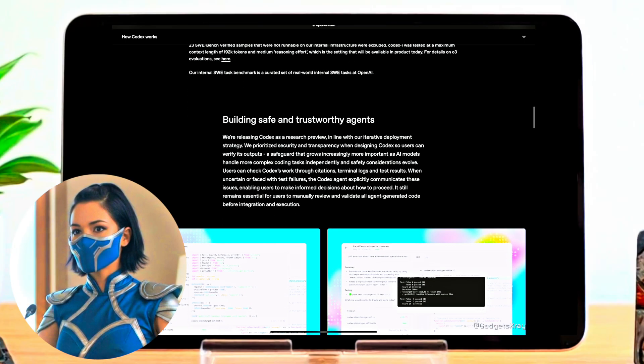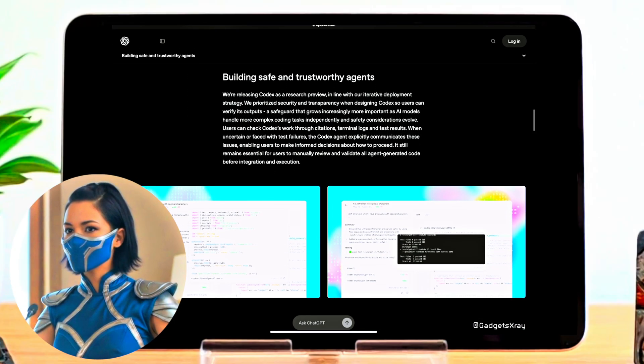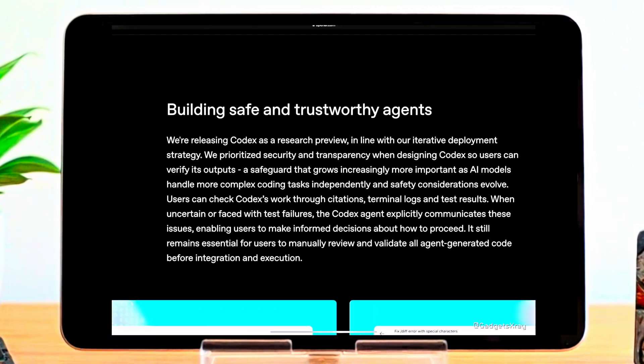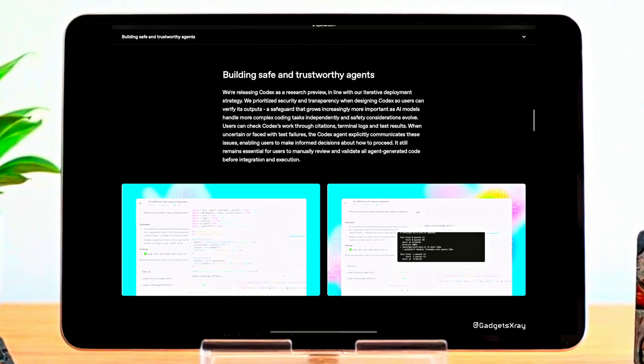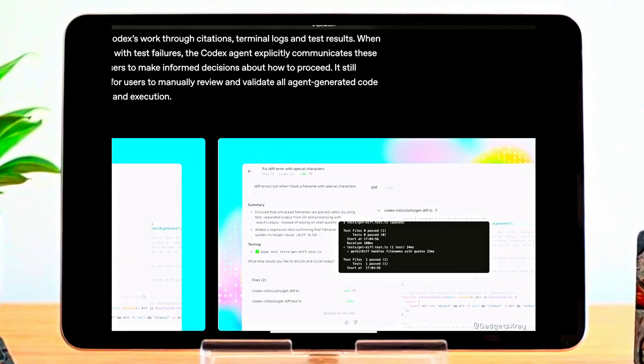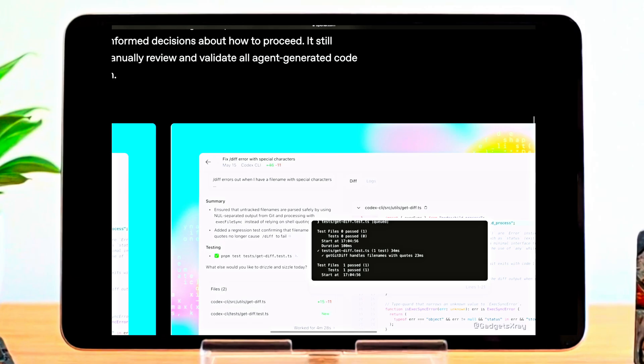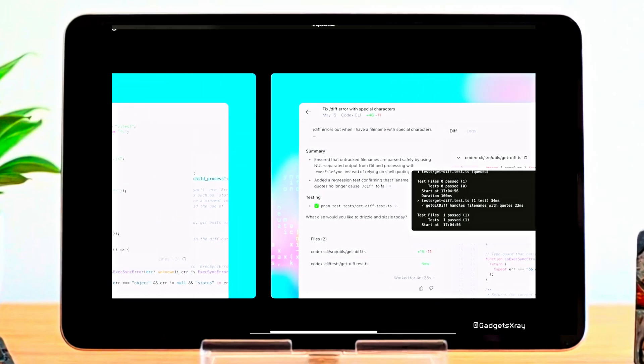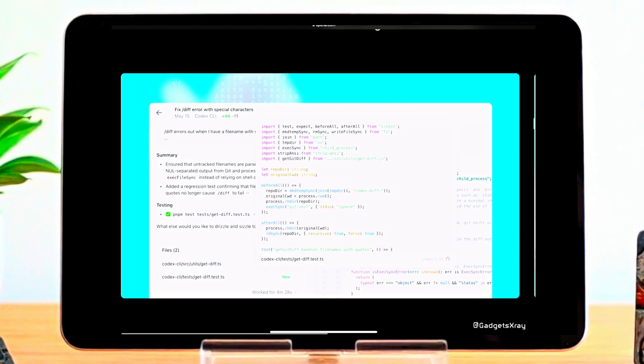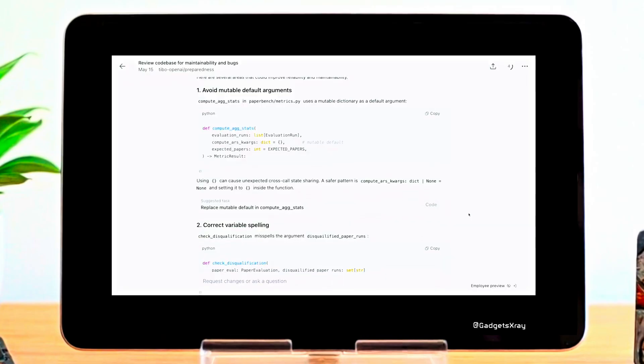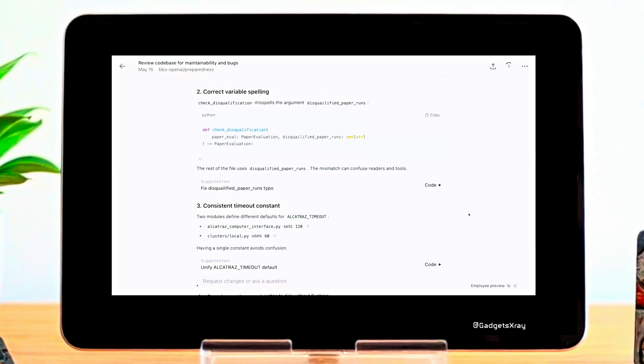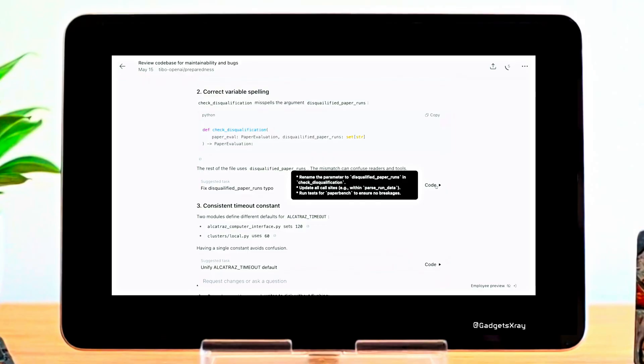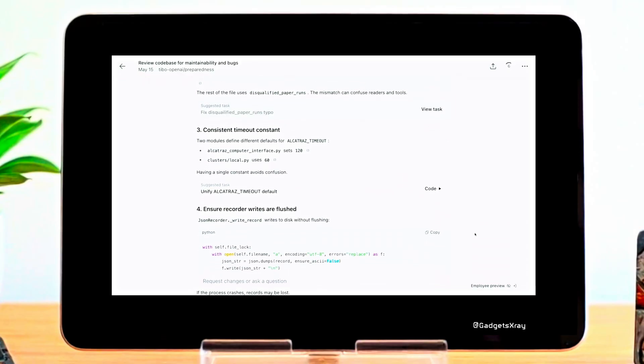Codex is being released as a research preview, reflecting our commitment to an iterative and transparent deployment strategy. Security is a top priority. That's why Codex is designed to let users verify outputs, especially as models handle more complex and sensitive coding tasks. Users can inspect citations, logs, and test results. If something goes wrong or a result is unclear, the Codex agent explicitly flags the issue, helping users make informed decisions. But human oversight remains critical. Users should always review and validate agent-generated code before deploying it. This is how we build not just powerful AI, but responsible AI.